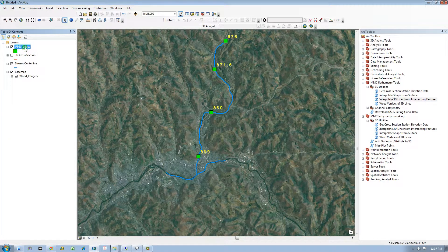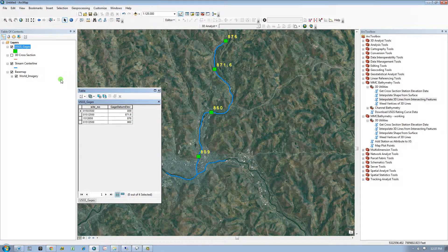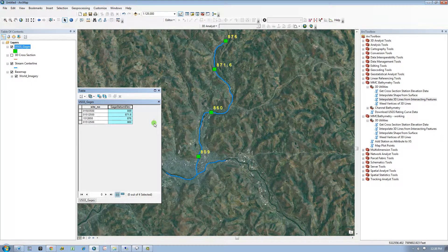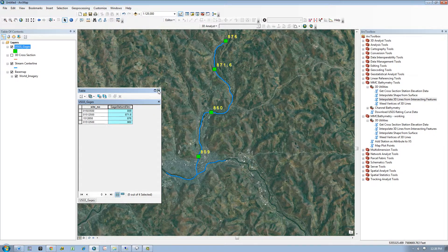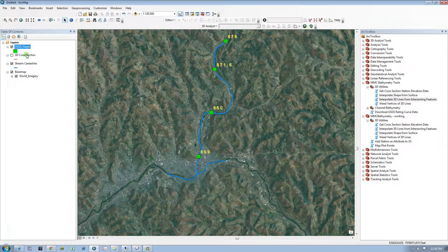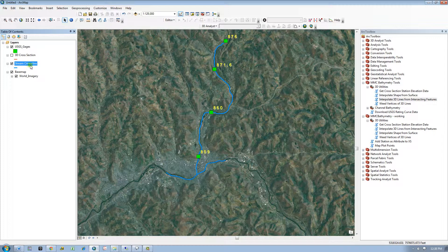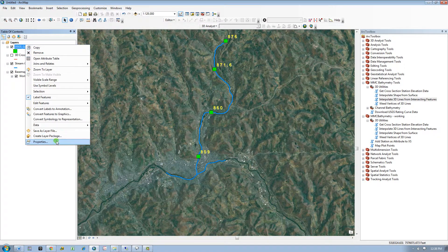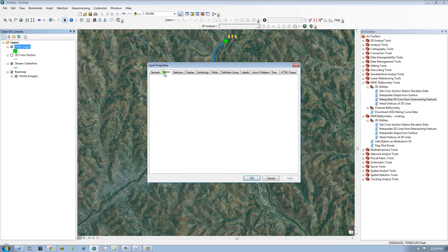I have a point layer of gauges that is attributed with gauge invert elevations. I want to convert a stream centerline to 3D based on the elevations assigned to the intersecting points using this tool. Both of the input layers must have the same coordinate system defined with units in feet.